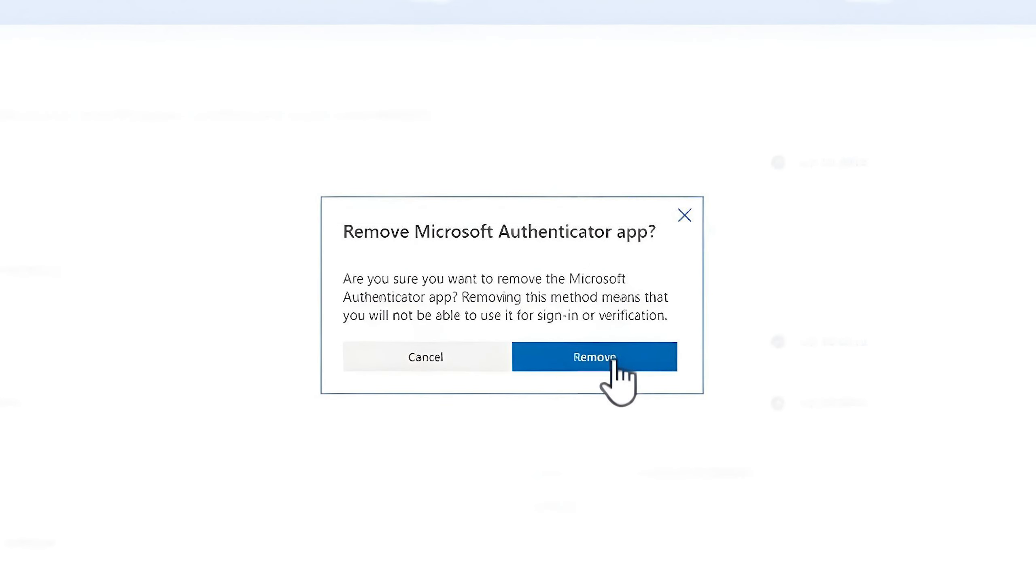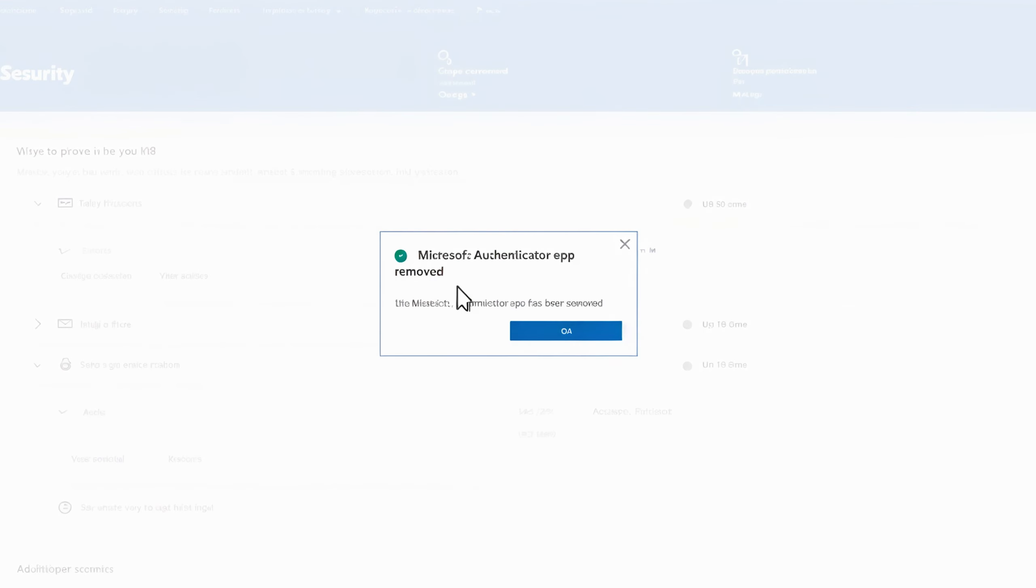Then once you click on remove, you will have to choose remove again from this page. And after that, it will show you here this message that the Microsoft Authenticator app is successfully removed.